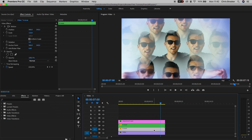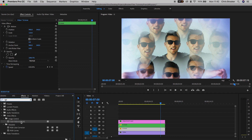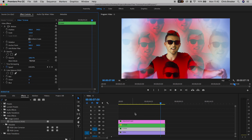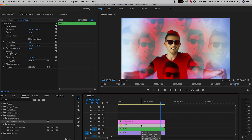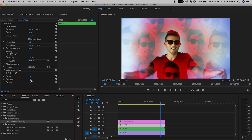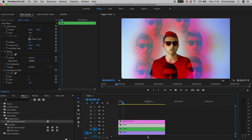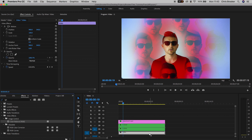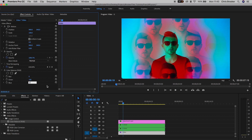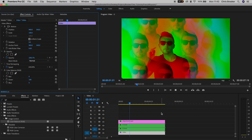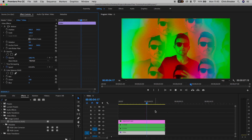Now we can manipulate each individual channel. Select video layer 2, go into Effects, and search for Color Balance RGB. Turn the green and blue channels to 0%, keeping red at 100%. Go to kaleidoscope outer, drop Color Balance RGB on it, and this time turn green and red to 0%, keeping blue at 100%. Select video layer 1, drag Color Balance RGB onto it, and turn both red and blue to 0%.